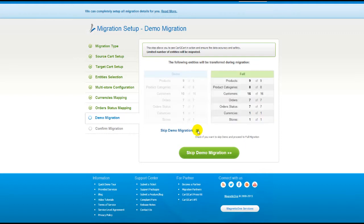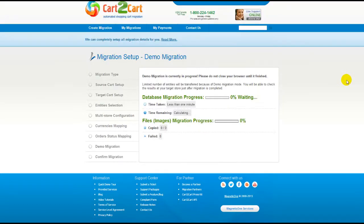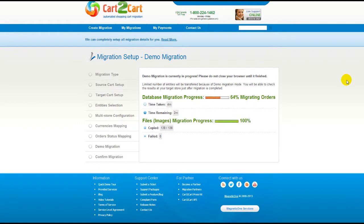If you'd like to migrate all your entities right away, you can skip this step. It's for you to choose. I'm not going to skip the demo migration to show you how it works. The service will start transferring data right away. You will be able to track the migration process from the same window.